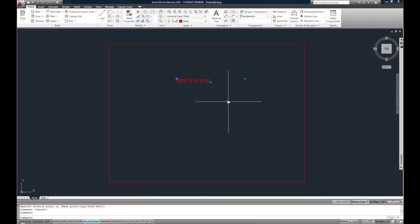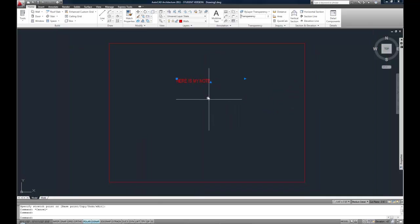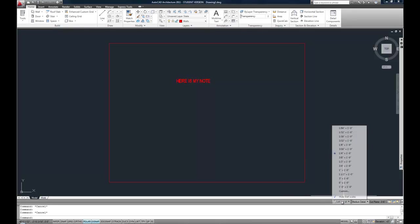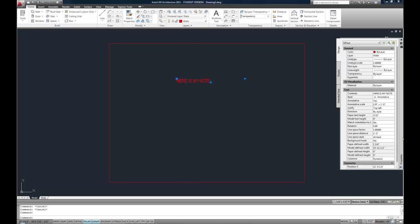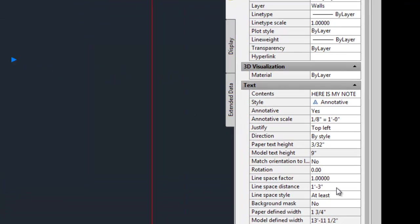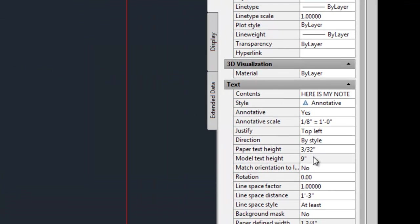I mentioned that not everybody uses the annotative scale, so you don't have to use annotation scale. Some people are more old-school, they prefer not to worry about it. If that's the case, notice that when I looked at the text in the Properties Palette, it says a model text height, and it says paper text height. Back in the olden days, before annotation scale existed, you would kind of either do the mathematics of the ratio of the scale. For example, an eighth-inch scale is eighth-inch per foot. That's a scale factor of 1 to 96, mathematically.